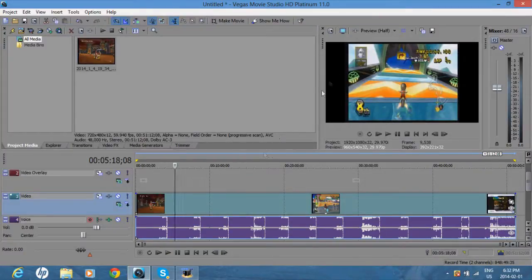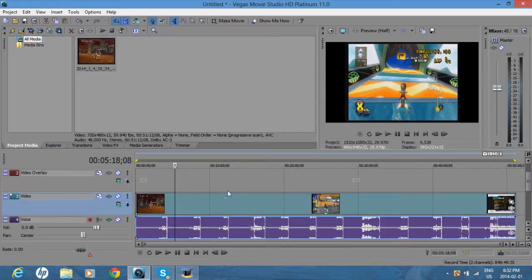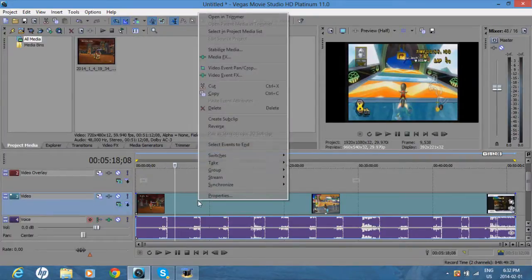For me you'll see that there's black bars on each side, so I don't want that. I will right click, go on properties.